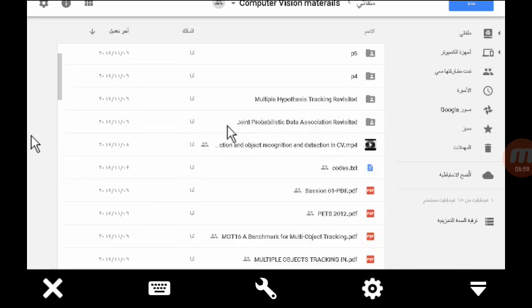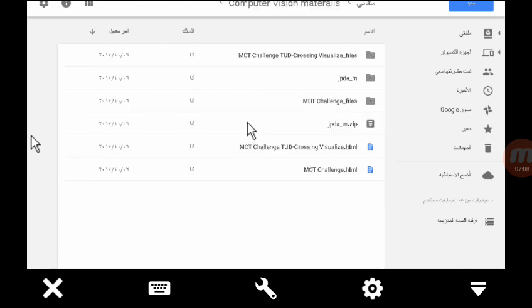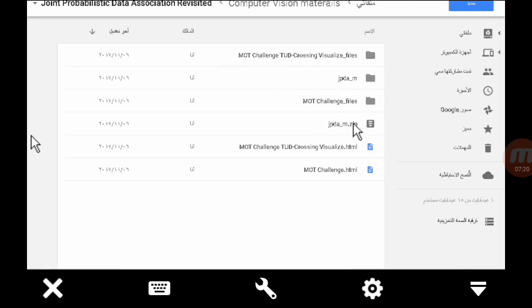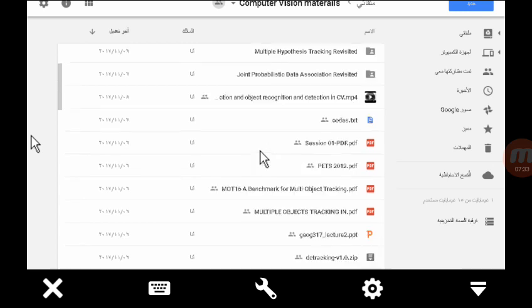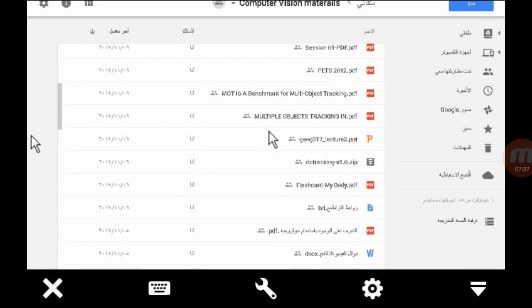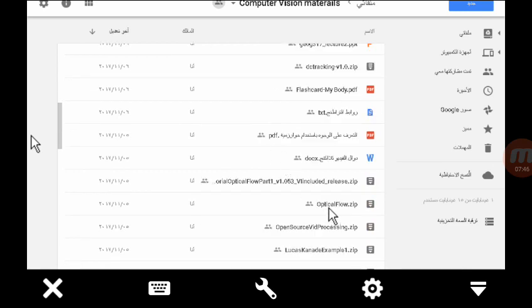We have another method for tracking called Joint Probabilistic Data Association. The same file structure as explained in previous sections — this is the code file, and you should open the paper which belongs to this folder. We have codes for MATLAB only; I am not dealing with OpenCV or other programs. Someone asked about tracking football players using the optical flow algorithm — I am putting the MATLAB code for this.